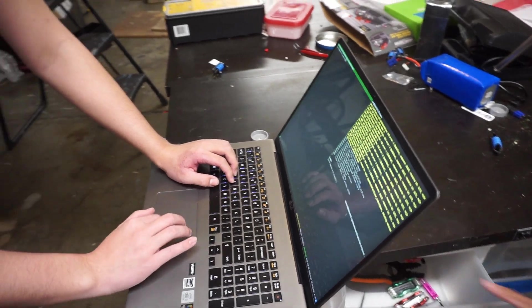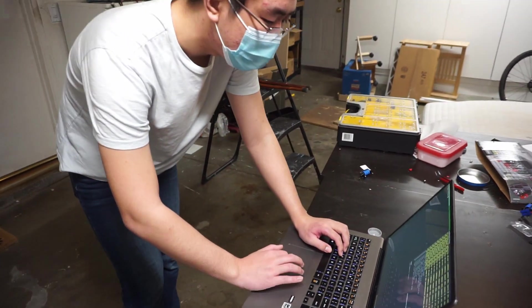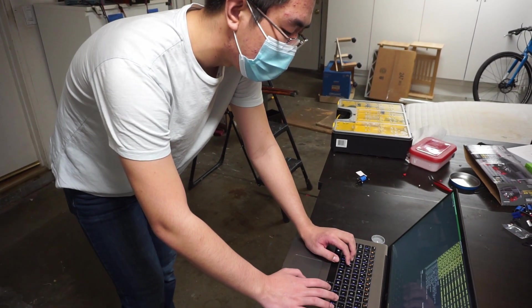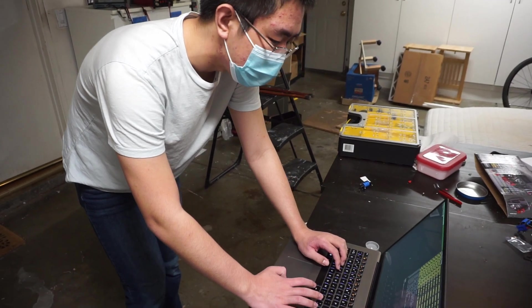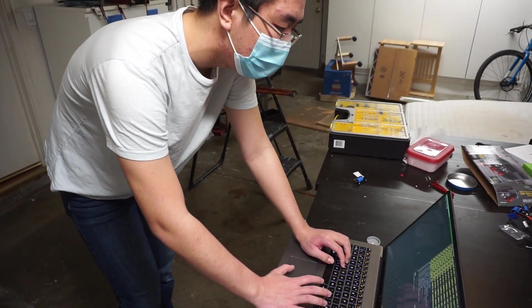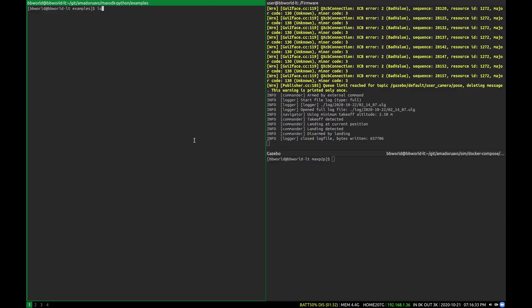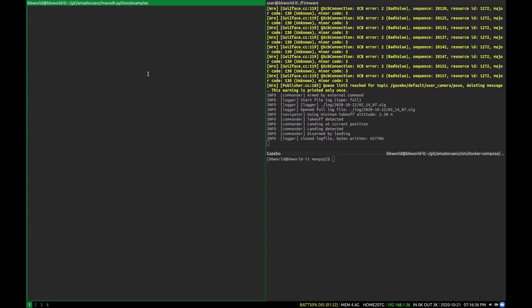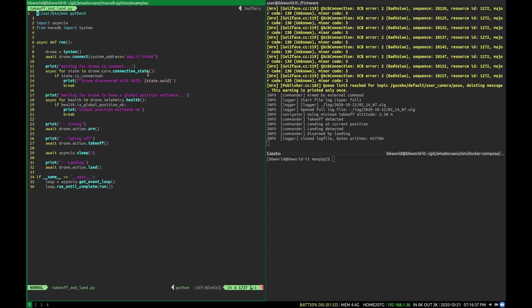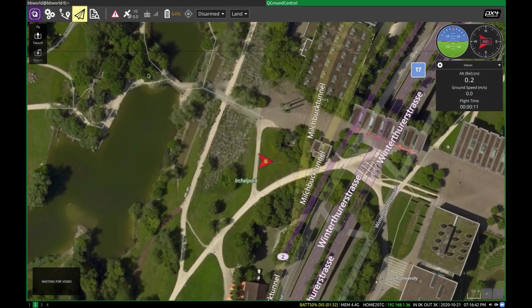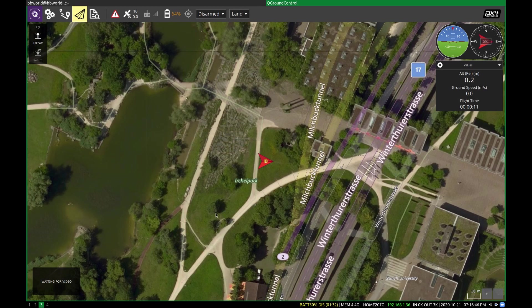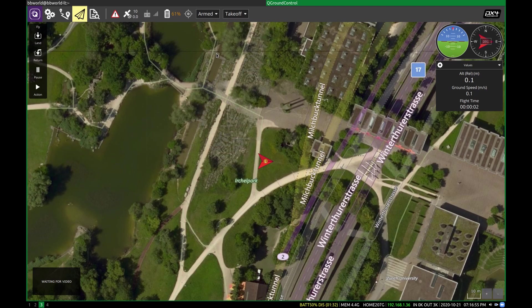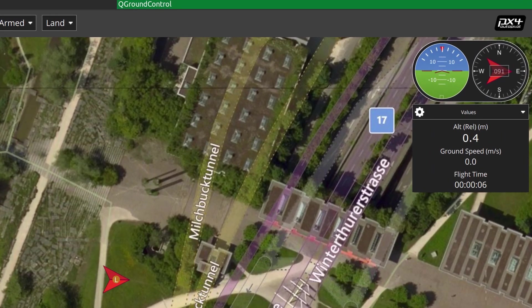Another thing to keep in mind is, since PX4 runs MavLink on both 14550 for ground control and 14540 for off-board, you can have MavSDK Python running on one 14540 port. And you can simultaneously have QGround control running on 14550 to actively monitor. We can see, actually, the live status of our drone in QGround control. So you'll see that it takes off, and then it lands again.